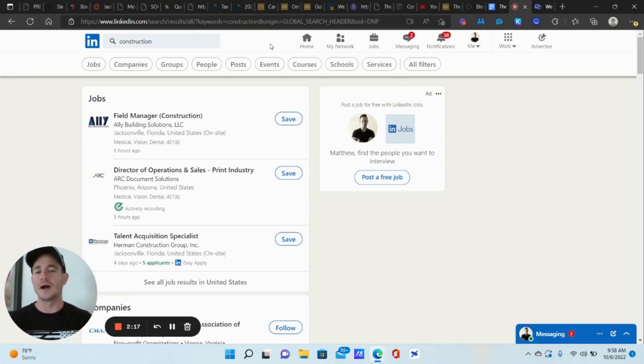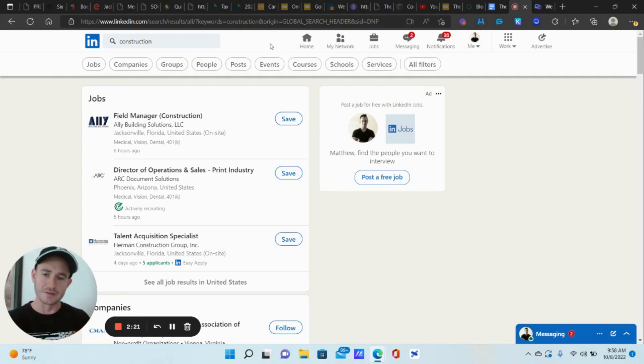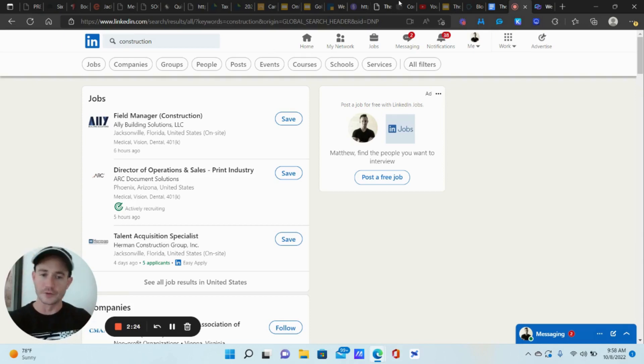So how do we make sure that we're getting in front of decision makers, business owners in this specific industry? And that's where we're going to combine two of the filters right here. So the first thing we're going to do is click on people.